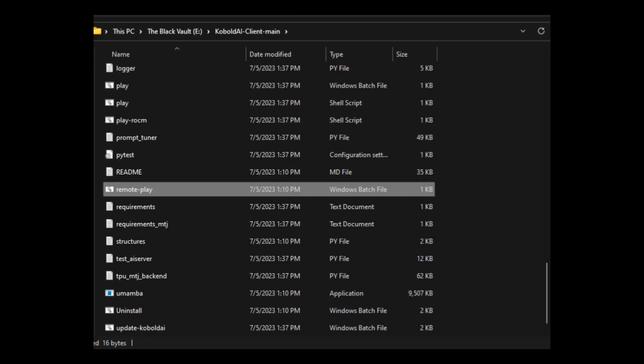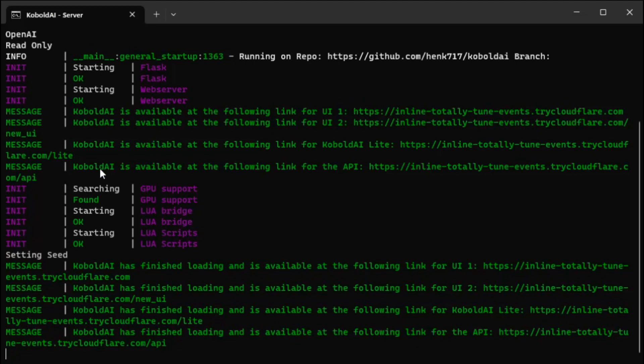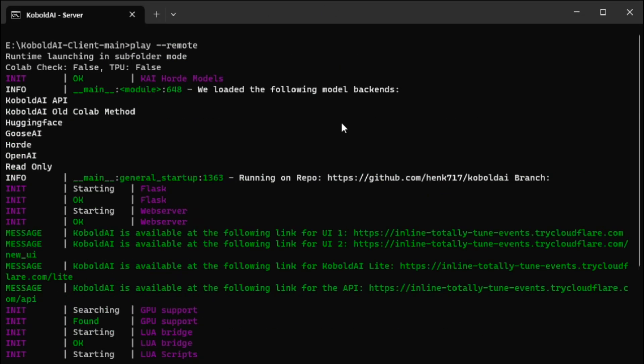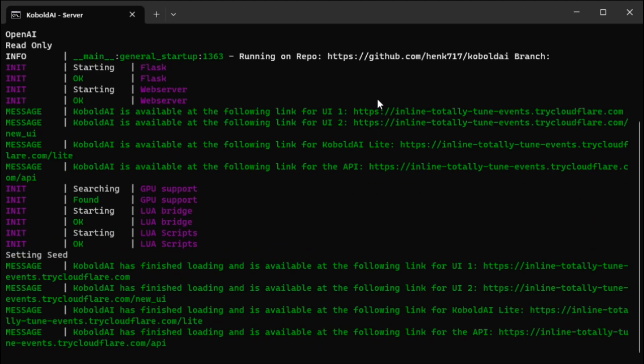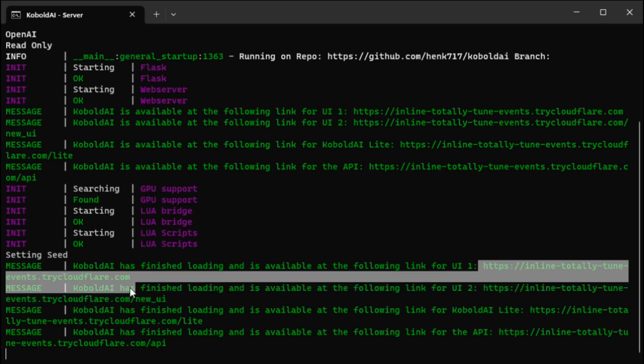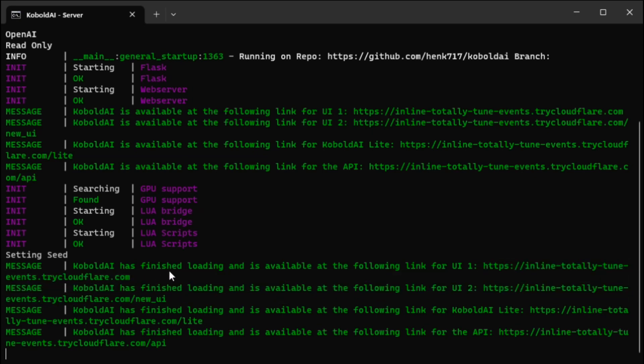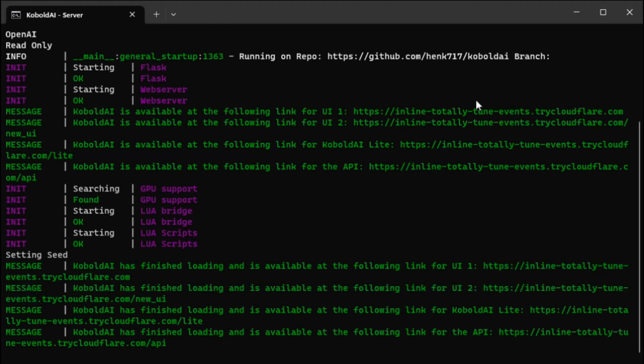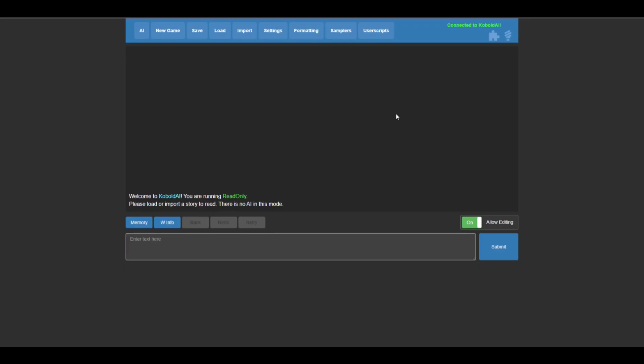Now we're ready to actually run Kobold AI. Look for this remote play Windows bat file and double click it. This will start up Kobold. You may need to restart this bat file a couple times for it to work properly, but once it does work, you're going to get these four links. You're going to want to copy this first link for UI1. It's going to look different for everyone. Now open a web browser and paste that link into the address bar and it will come up with this blue page. This is the Kobold UI.